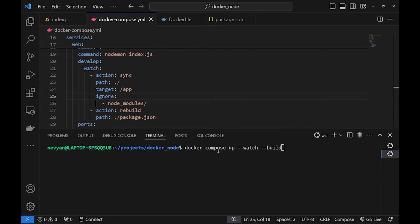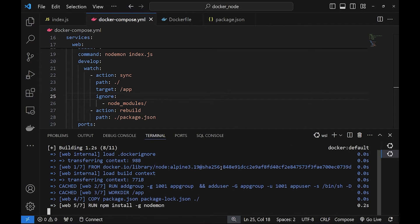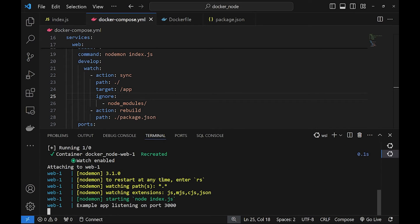So I'm using docker compose up with flag of watch and then build just to rebuild the container for now. So I'm executing it and step by step everything is installed.